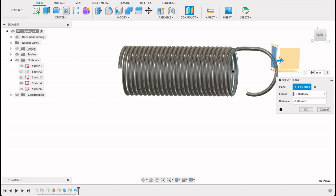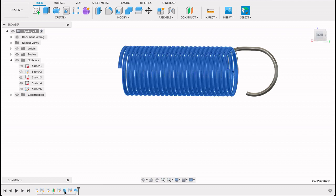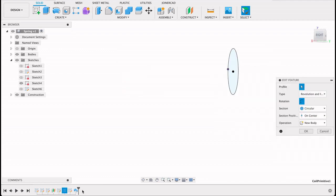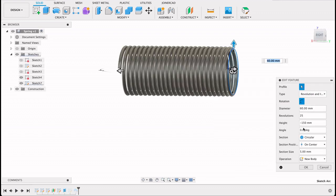I made my spring length 150 I think. Let me just double check that. So you can go into your timeline over here. Just double click on your. Yep there we go, I made the height 150.